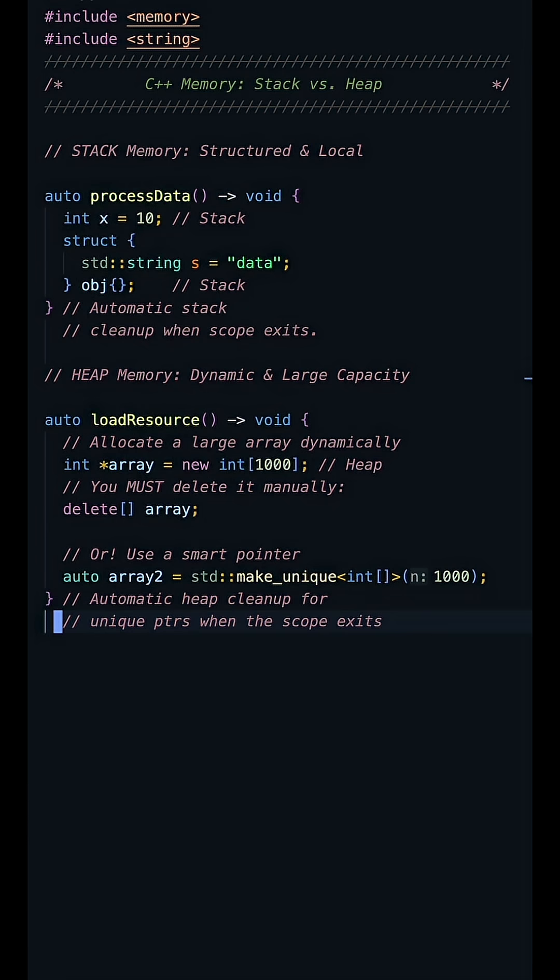So to summarize, use the stack for speed and simplicity with small local variables. Use the heap for large dynamic objects and shared data. Understand this and you control your memory. Comment below for what you're interested in learning about next.